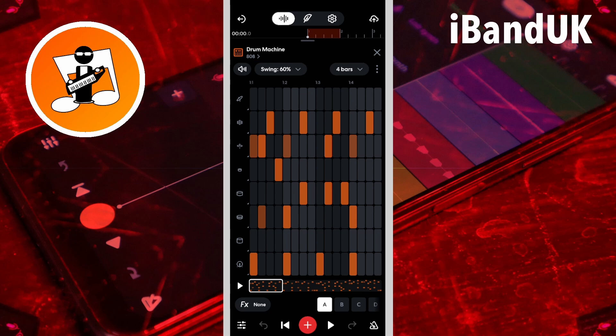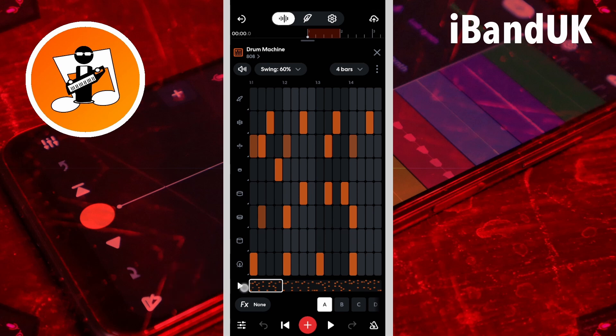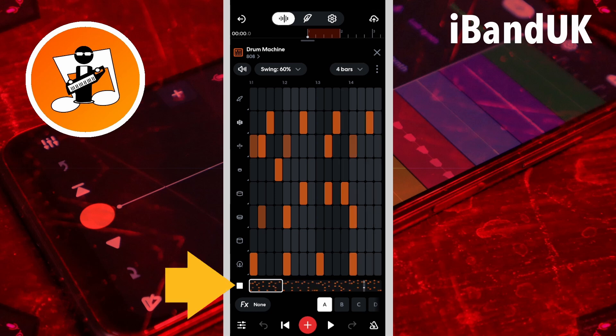In the step grid you can see there are already notes added. Tap on the play icon to play the beat. Tap on the stop icon to stop the beat.